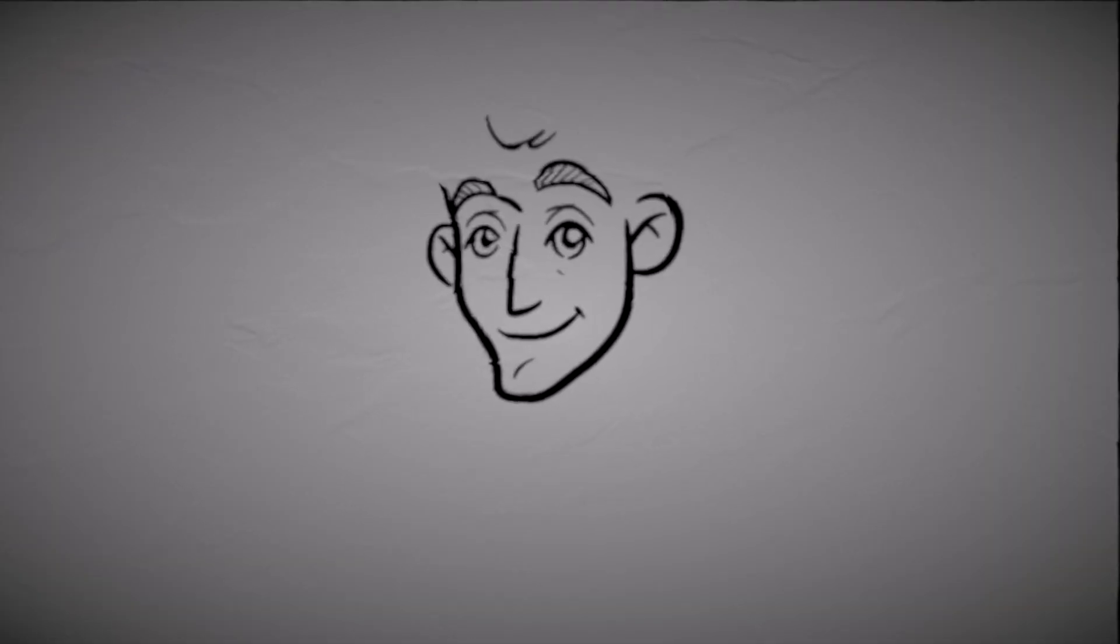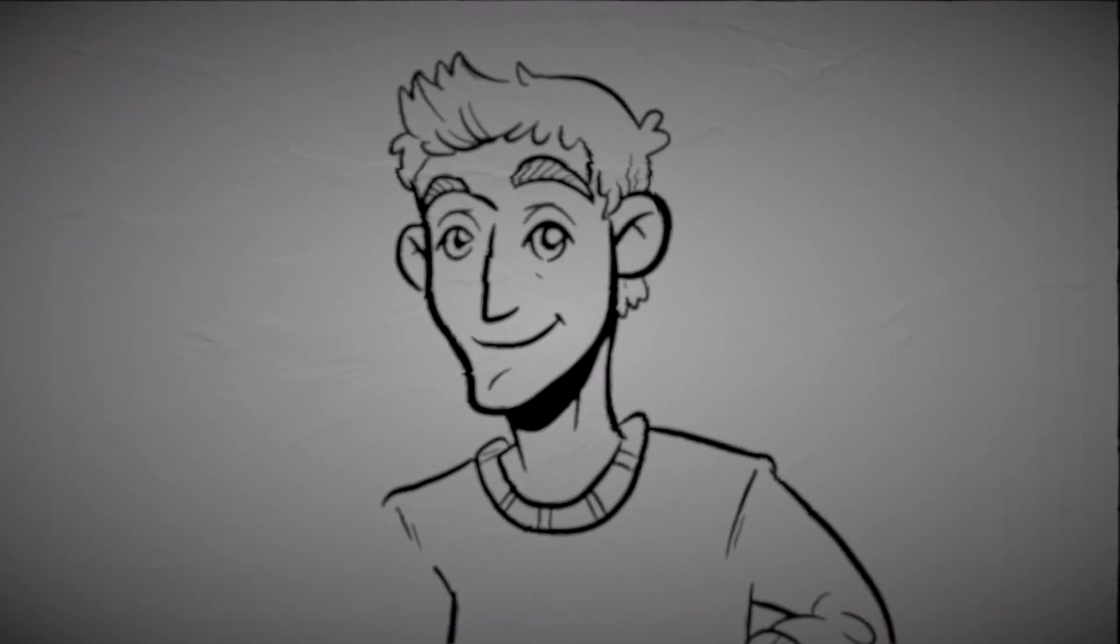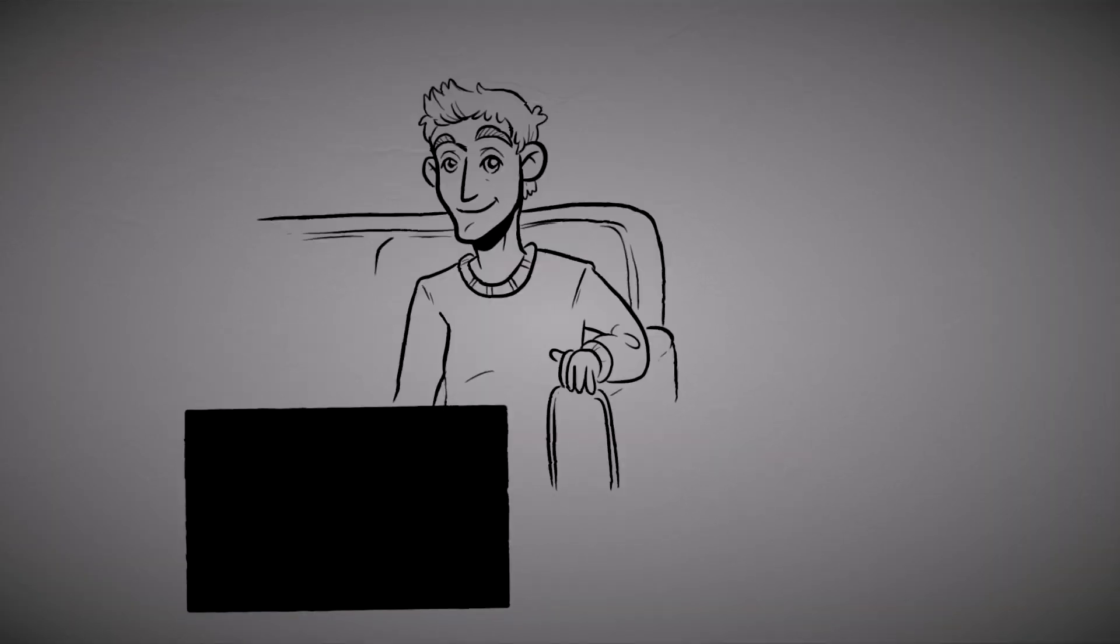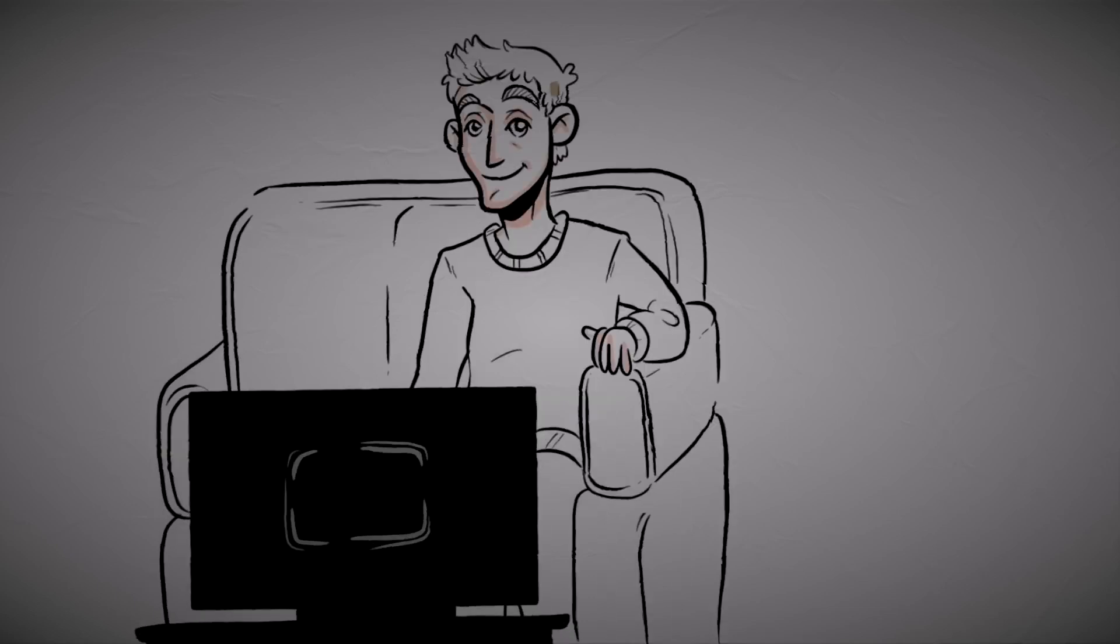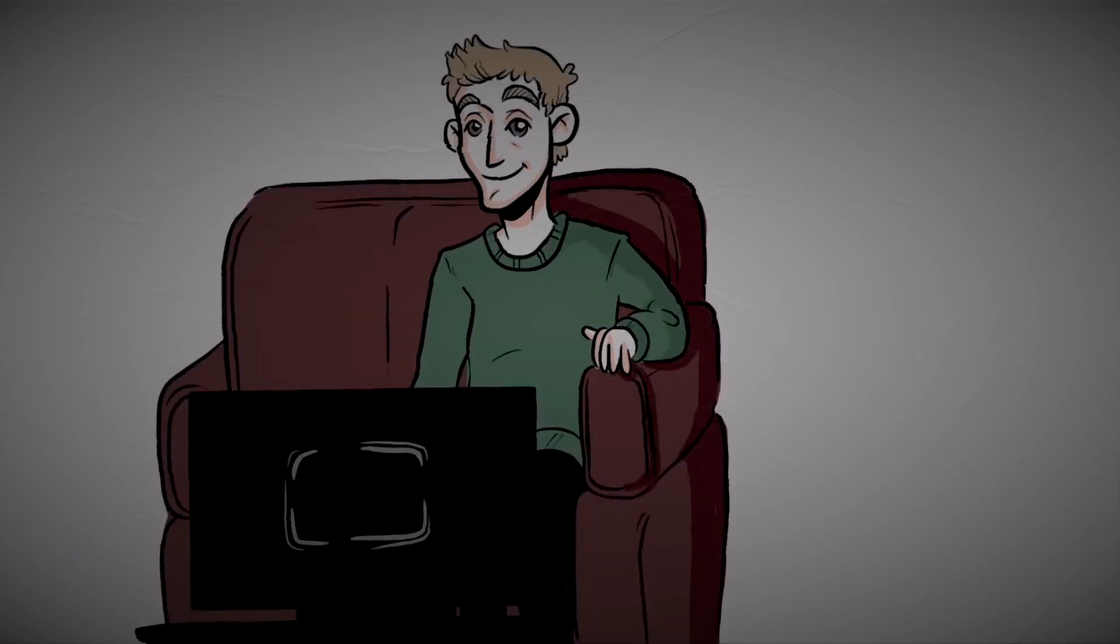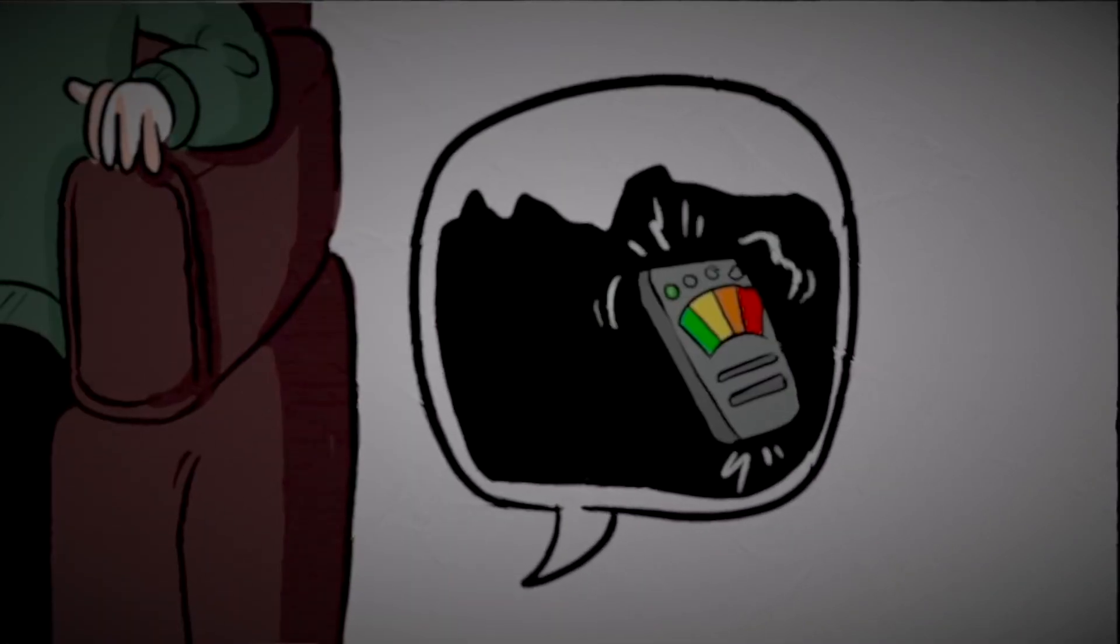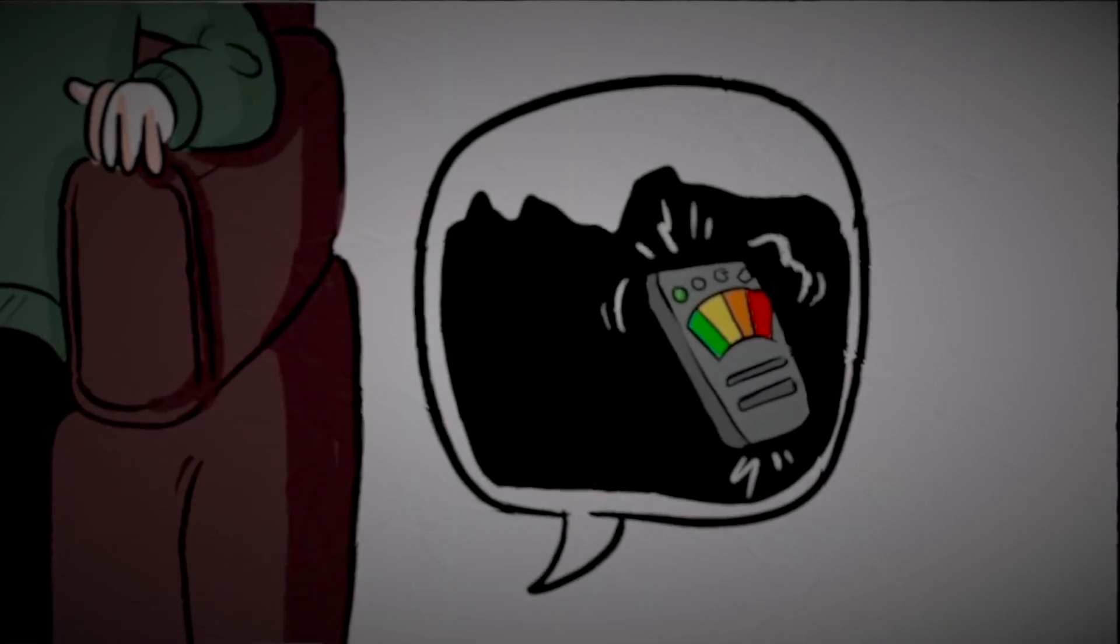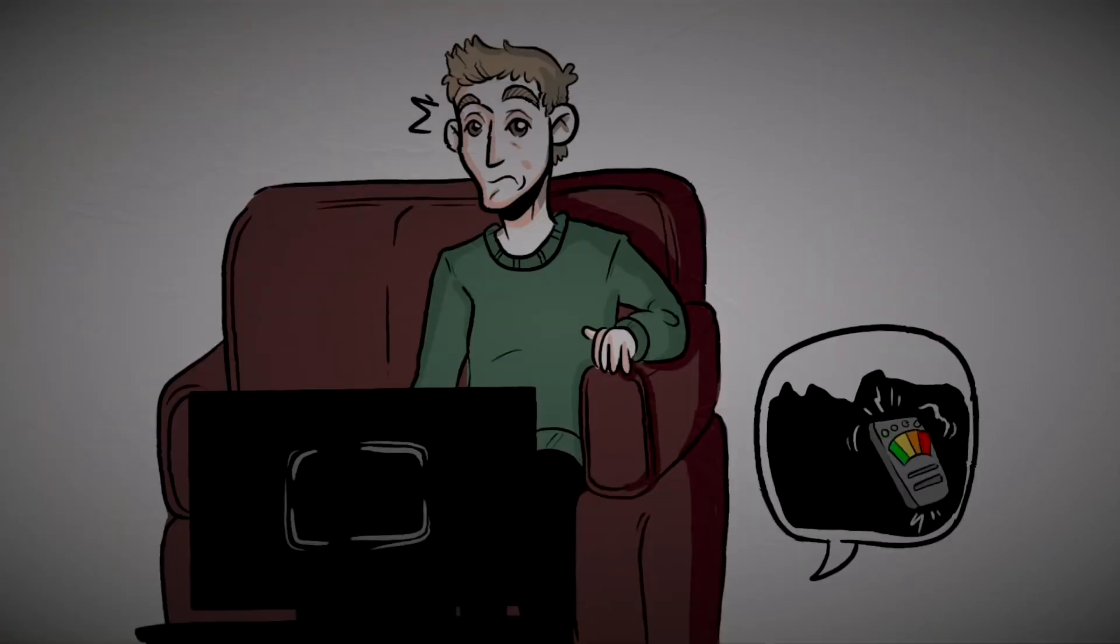Danny has always been a fan of paranormal and ghost hunting shows. He loves sitting in front of the television and delving into stories about haunted places. What catches most of his attention are the devices they use to find evidence of paranormal activity.